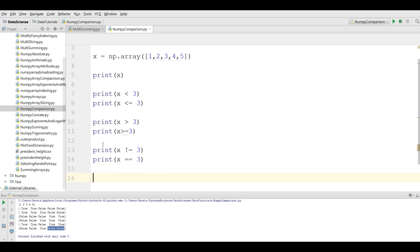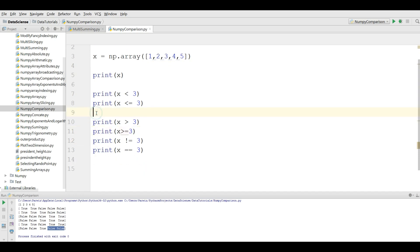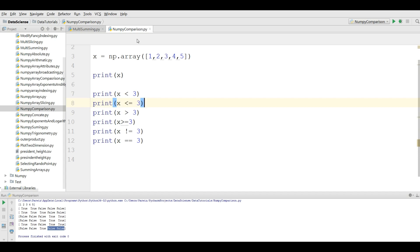This was for the one-dimensional array. Now for a multidimensional array, you can also do comparisons. I am going to make a new Python file for the multidimensional array.